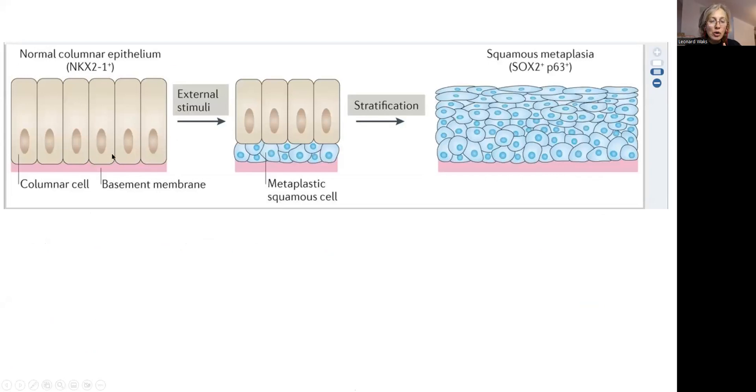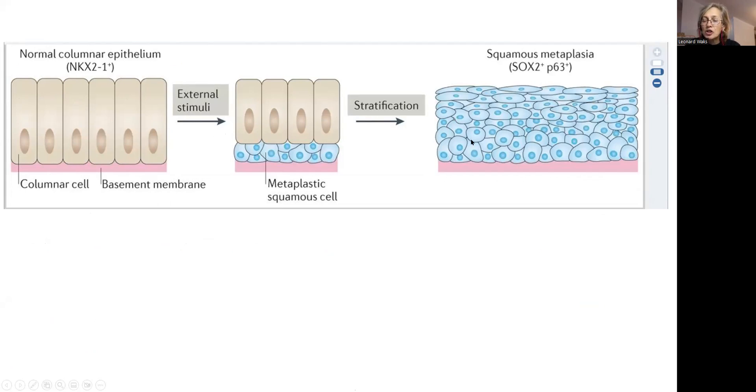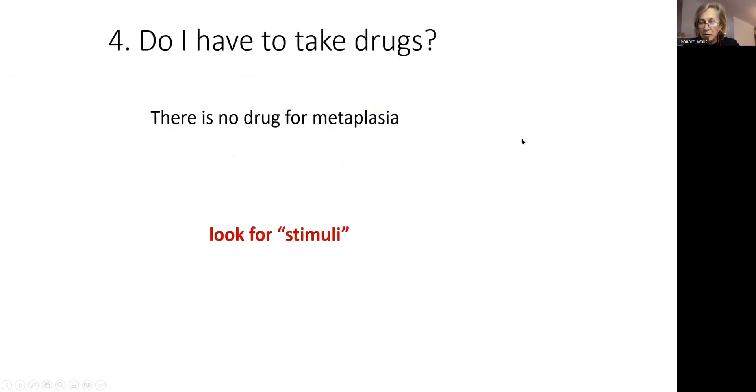This is the picture. This is how normal cells look like on basement membrane. Then external stimuli happened. Those normal cells get displaced with metaplastic squamous cells. If insult continues, the totally different cells get replaced, normal cells replaced by other types of the cells.